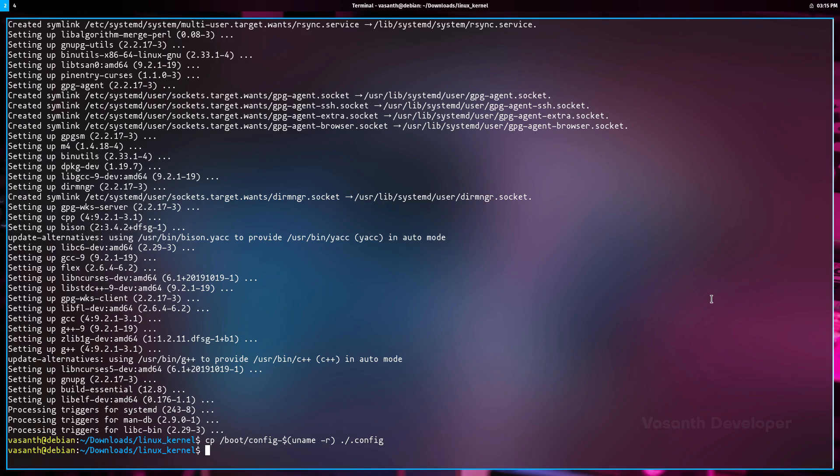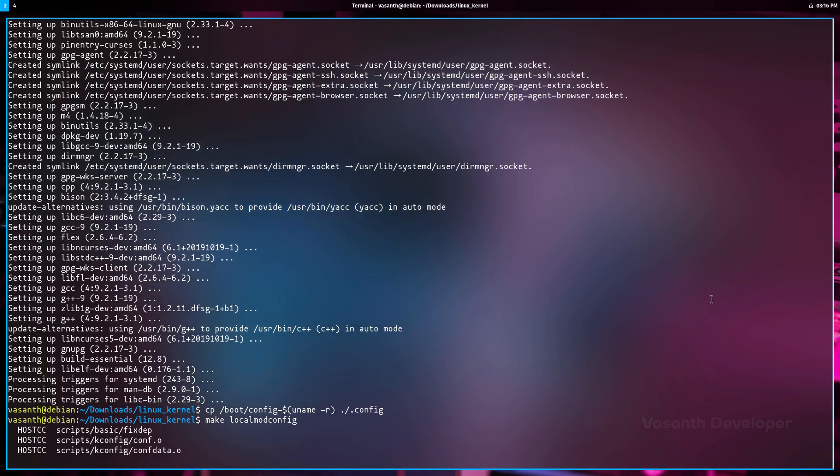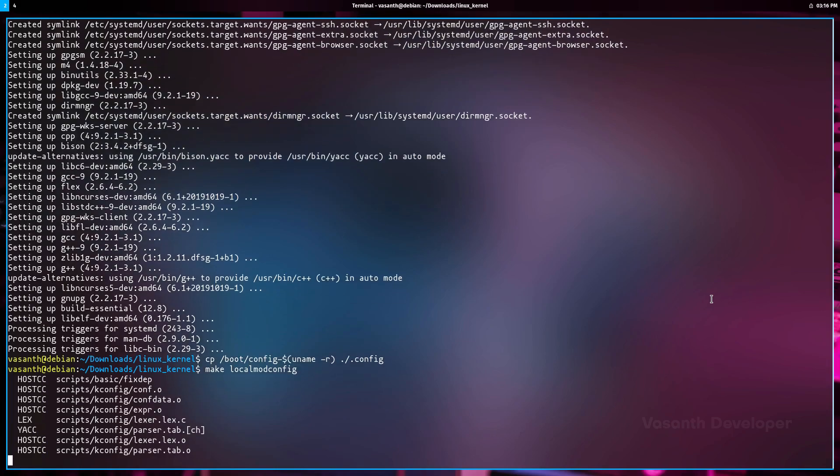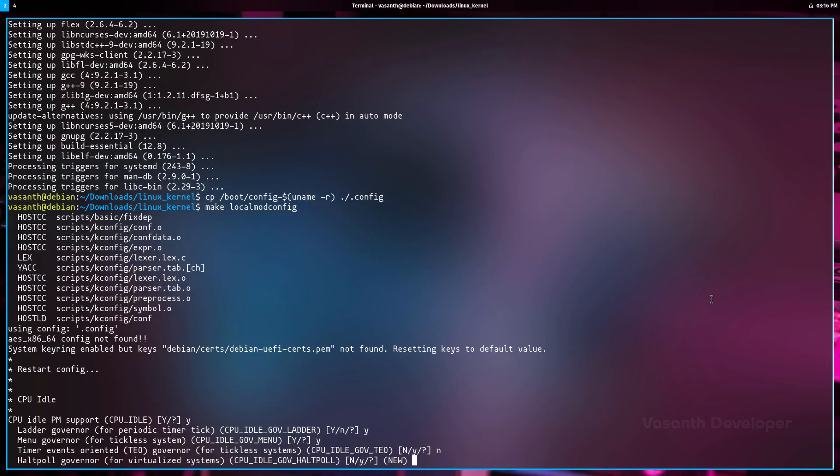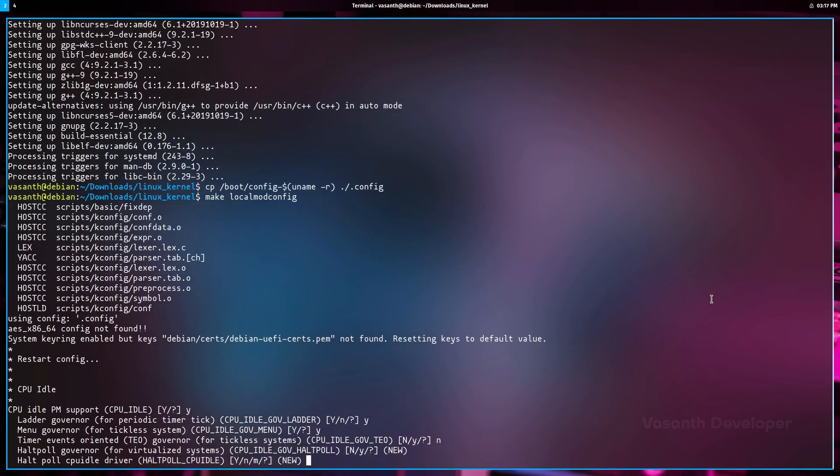The second method is to generate a config file based on the currently connected hardware of your computer. To do that, run the command make localmodconfig. This will ask you questions on whether to enable a kernel module or not. Keep pressing the enter key until all prompts have been answered.